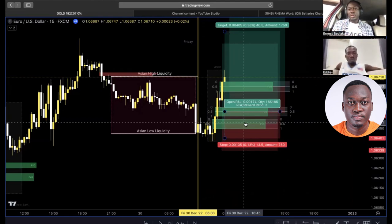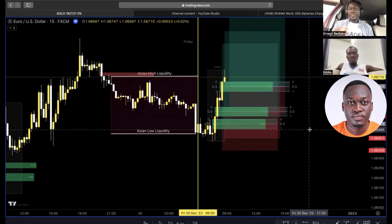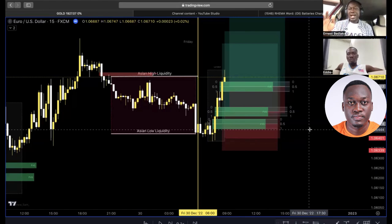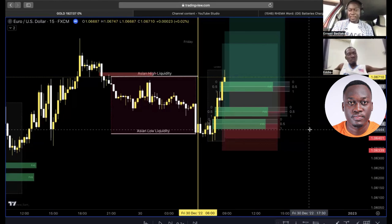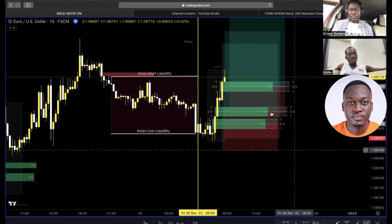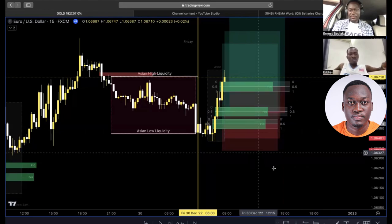We have three buy limits for today and we are done. At the end of the day, if you're risking 1% per trade, the statistics are: you lose a maximum of 3% if all trades go against you — nothing more. And if all trades go in your favor, you make 9%, because every trade gives you a 3% gain against a 1% loss.